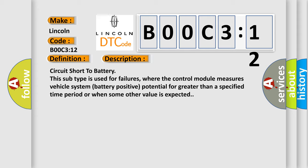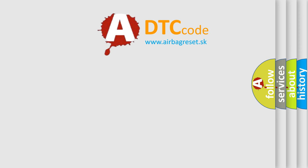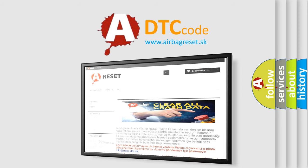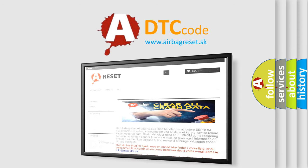The airbag reset website aims to provide information in 52 languages. Thank you for your attention and stay tuned for the next video.